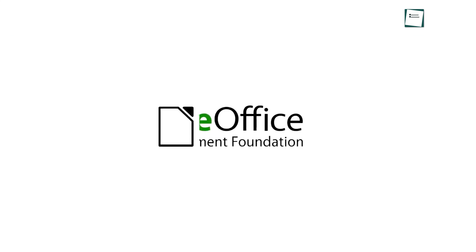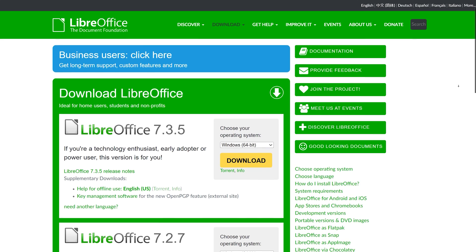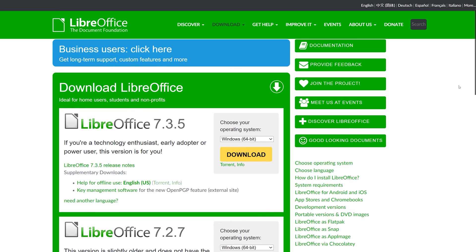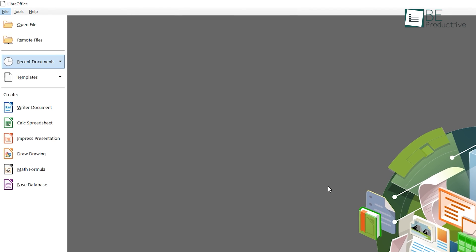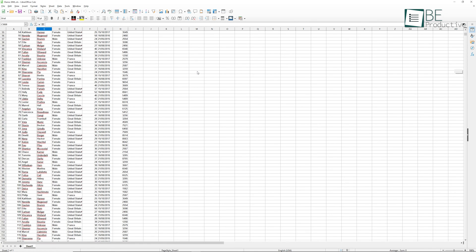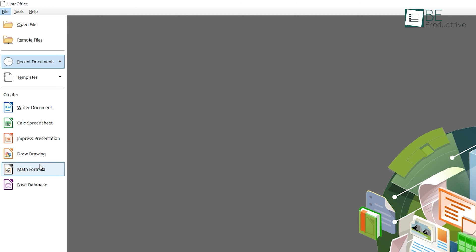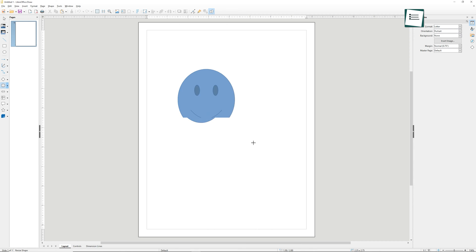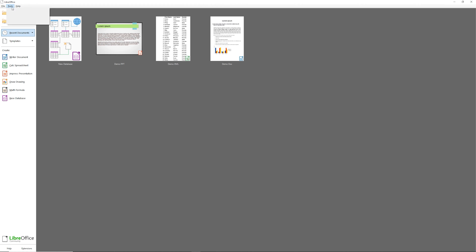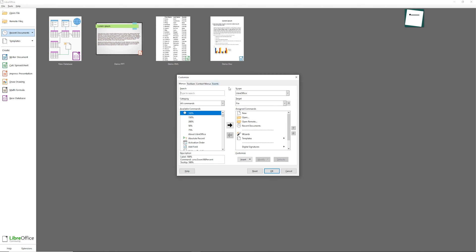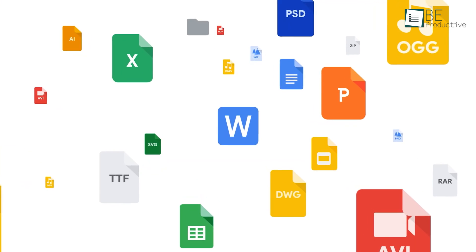The first alternative on our list is LibreOffice. Like many other options in this roundup, it's also open-source and available on multiple platforms. Six different products are included in the suite which, of course, include alternatives to Word, Excel, and PowerPoint. On top of that, you also get three different software for vector graphics, databases, and maths. Regarding file compatibility, LibreOffice is quite an improved software. Besides, you can install many templates through its website for free.